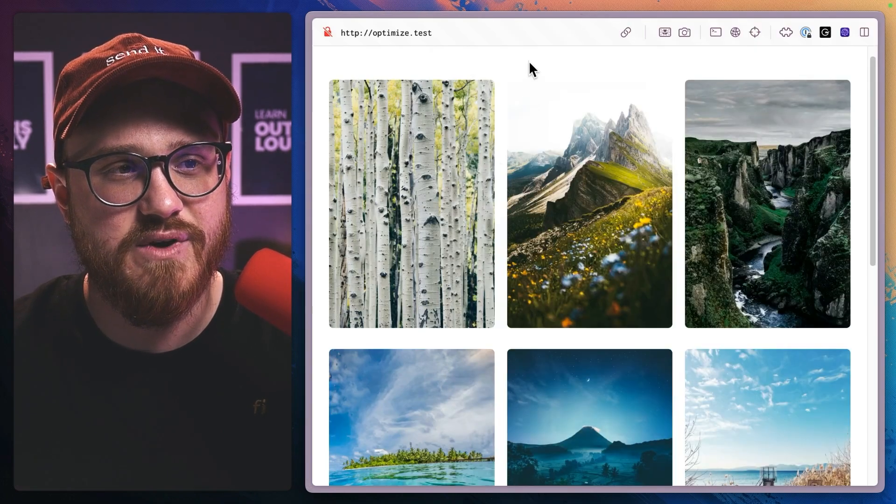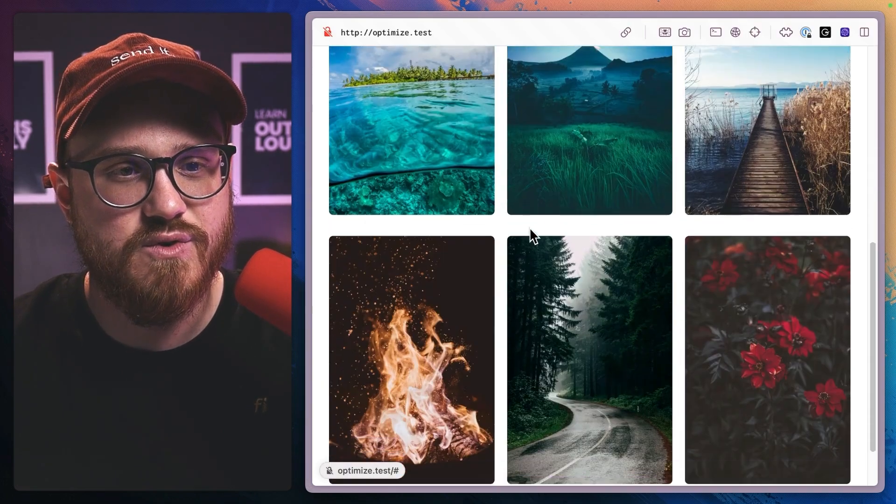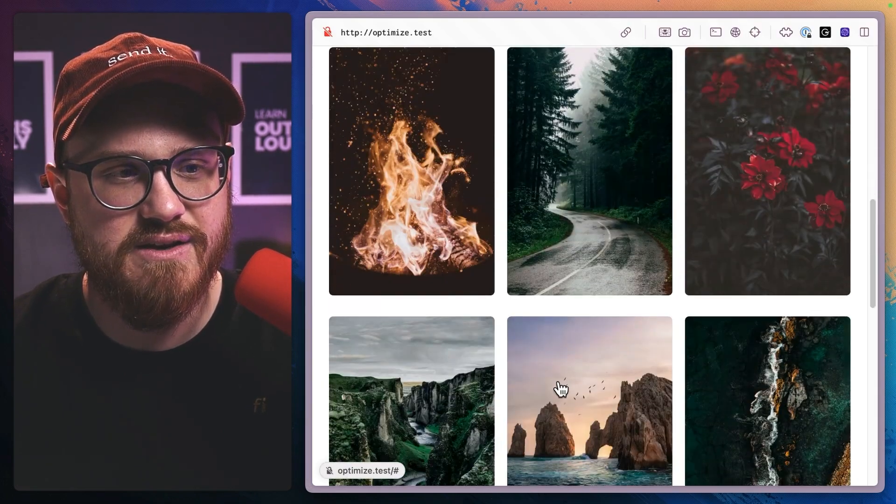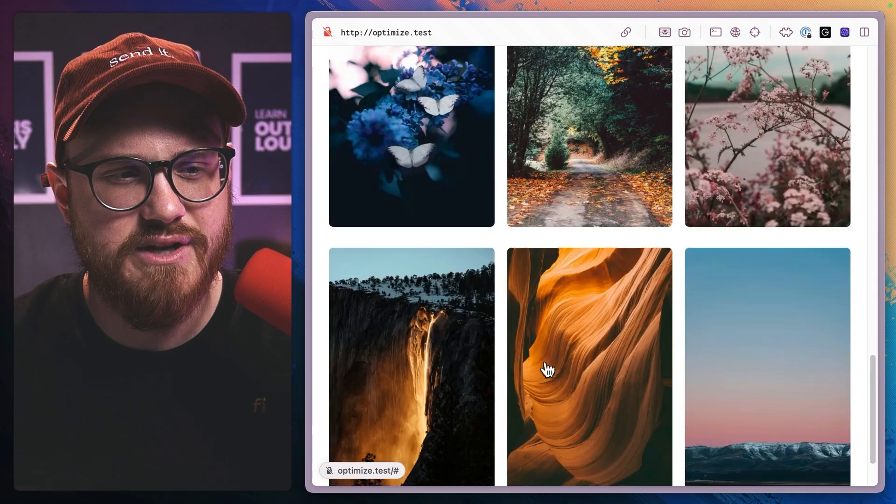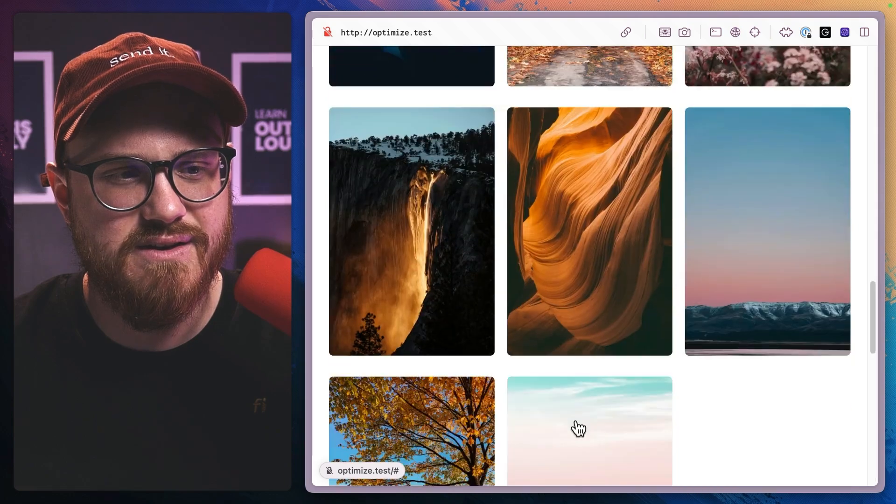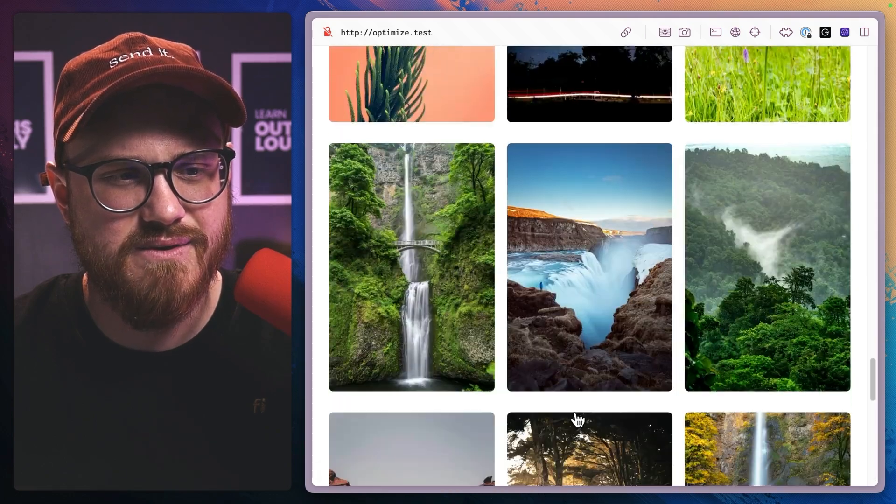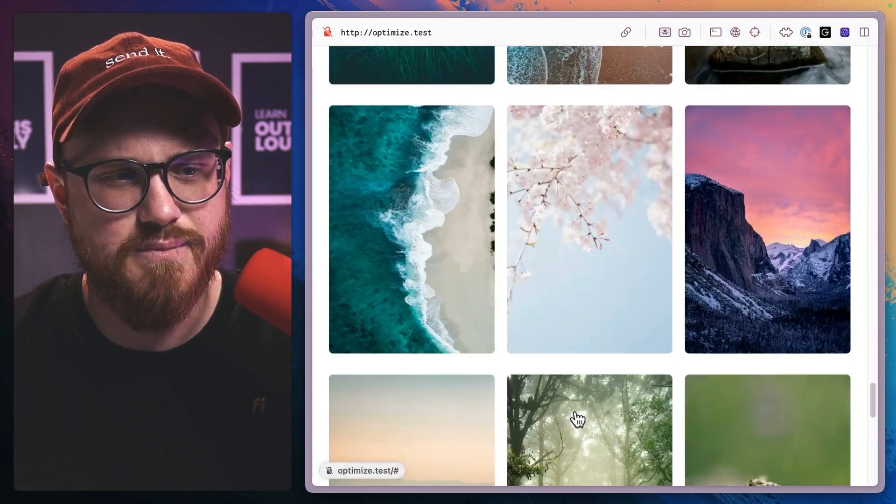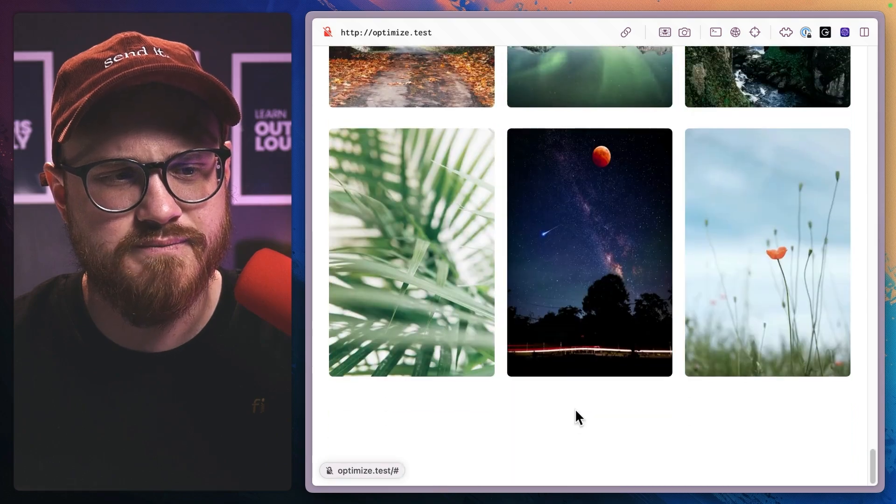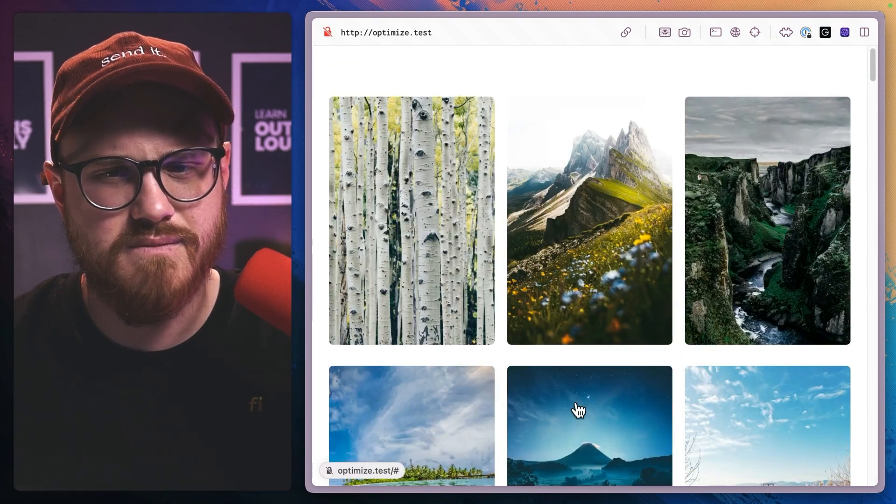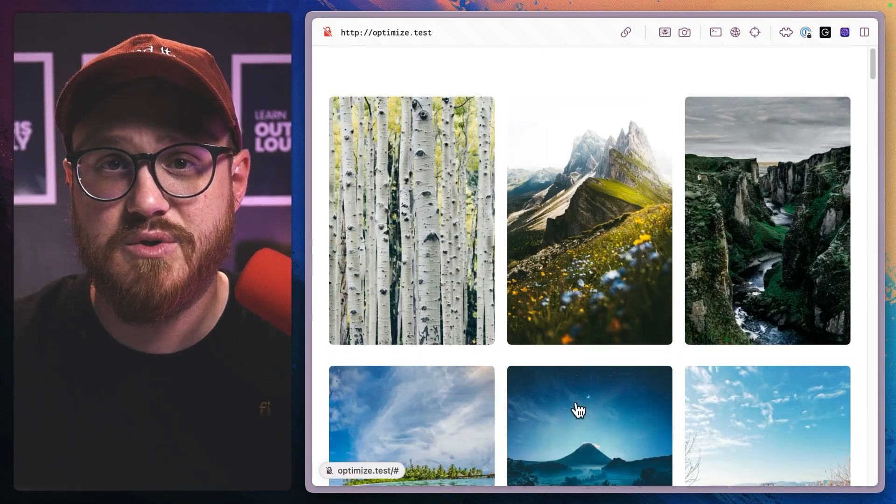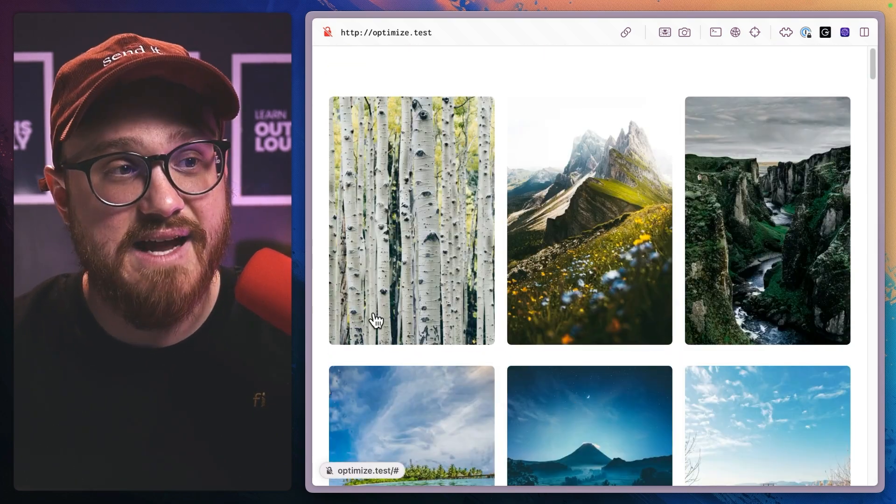So if we were to go back and refresh here, we're scrolling down and we're scrolling down and we just keep scrolling. It's as simple as that.